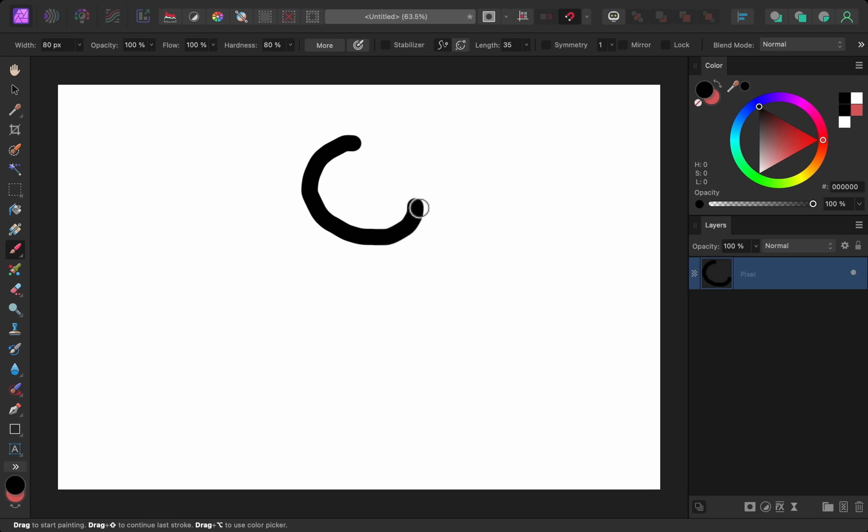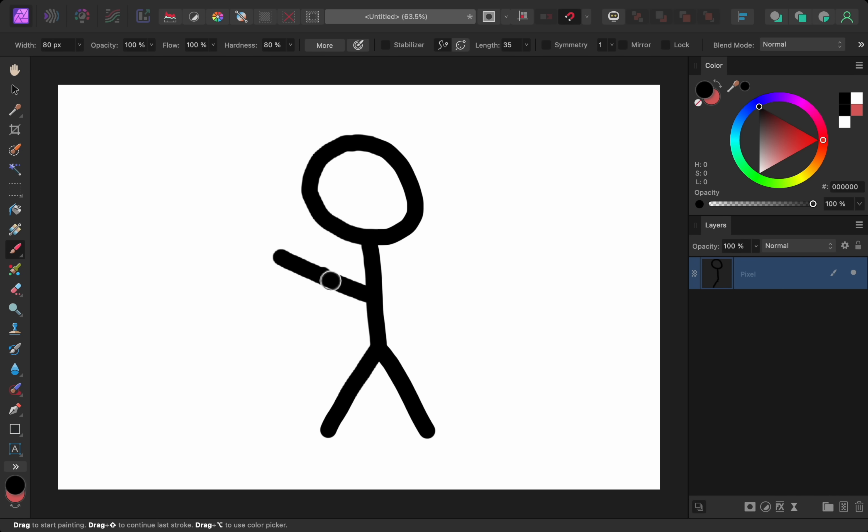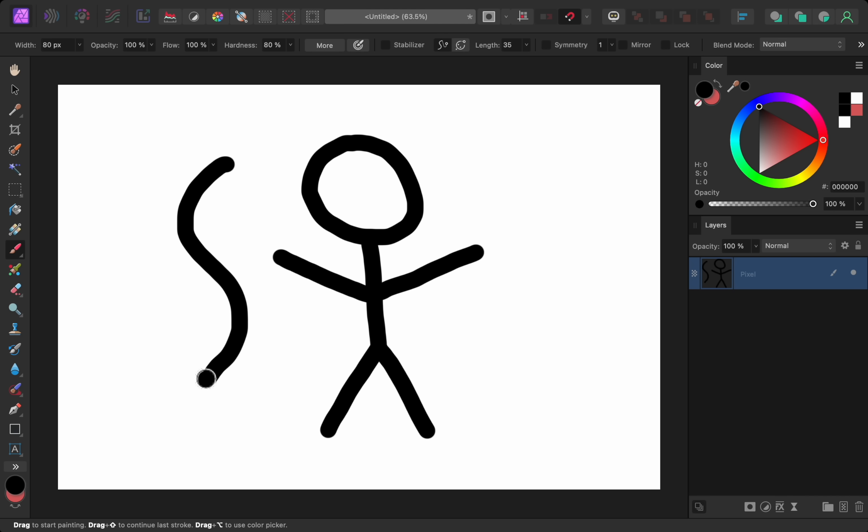let's say that I have the paintbrush out and I'm working on a beautiful painting in Affinity Photo. But at some point, I want to erase something that I painted. Now, normally, I would press the E key on my keyboard to get out the eraser tool. But in version 2.2, I can hold down the E key to temporarily switch to the eraser tool.